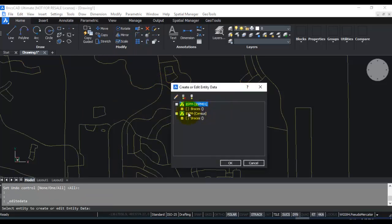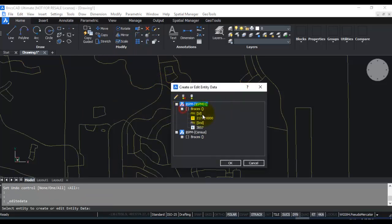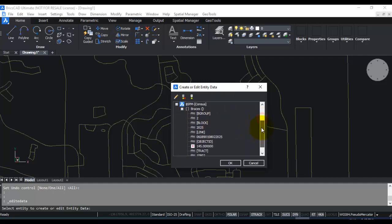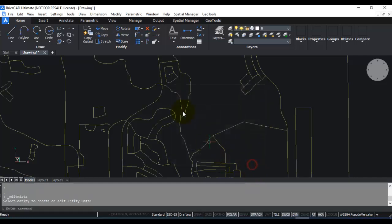and click on anyone, so you can see that the data from the shapefile, from the database part of the shapefile, also has been copied here as extended entity data.